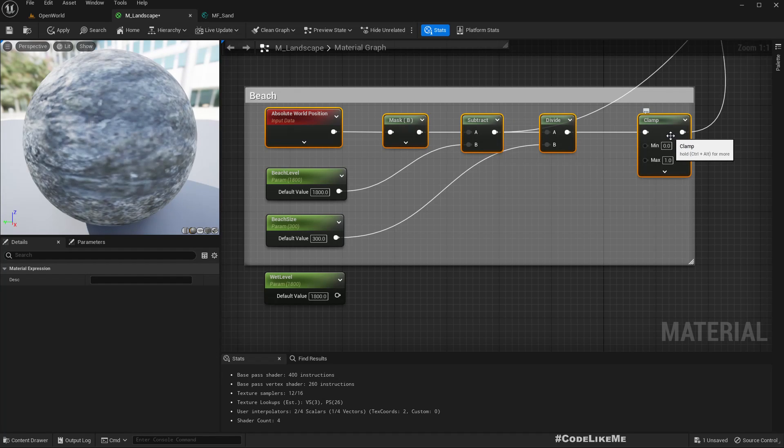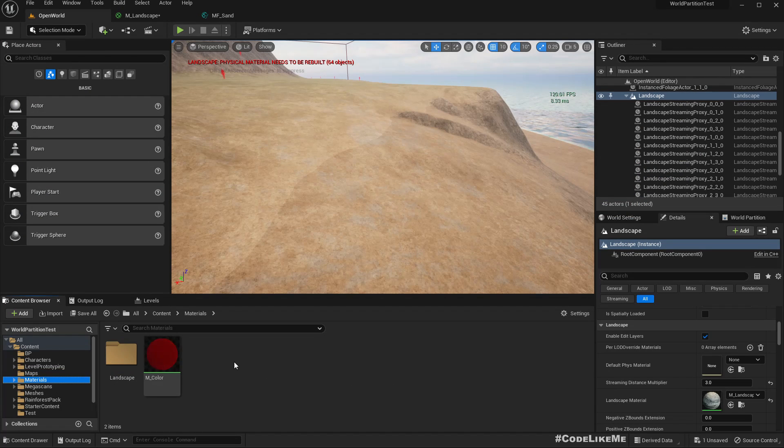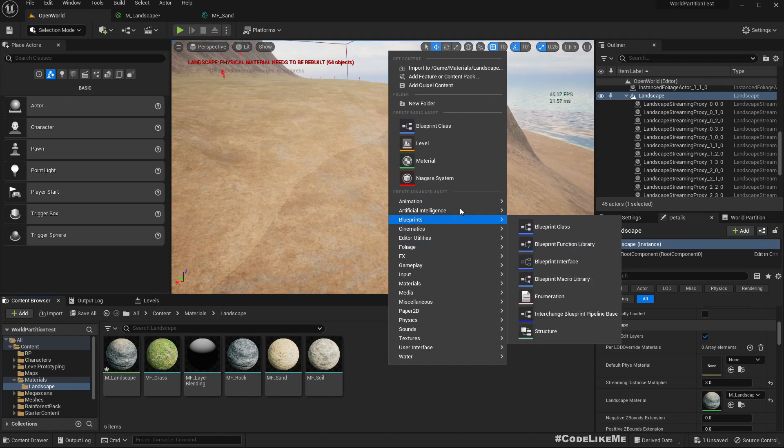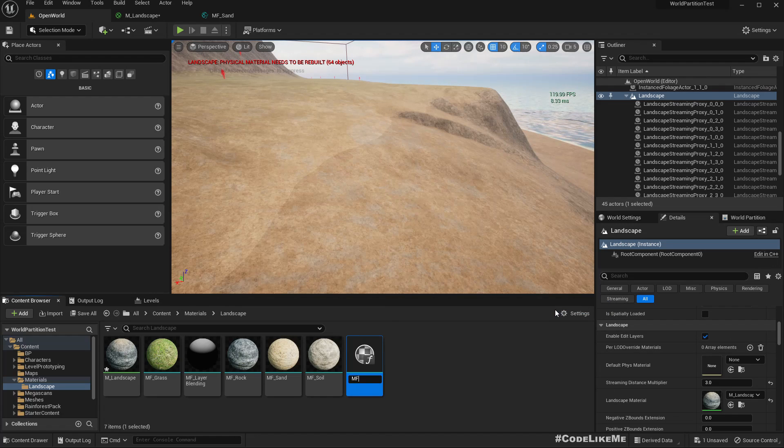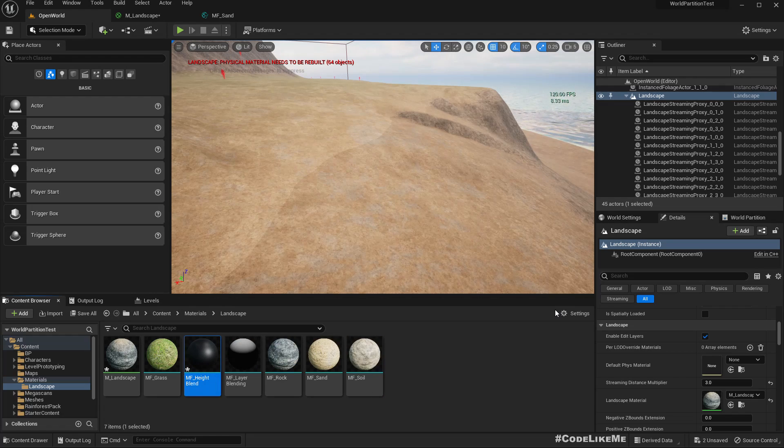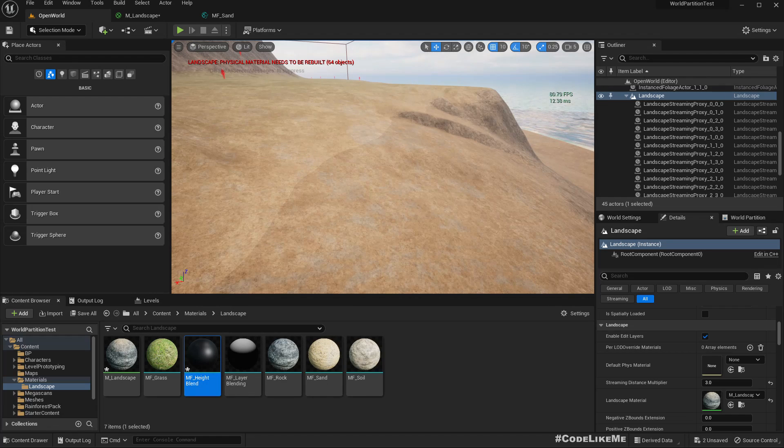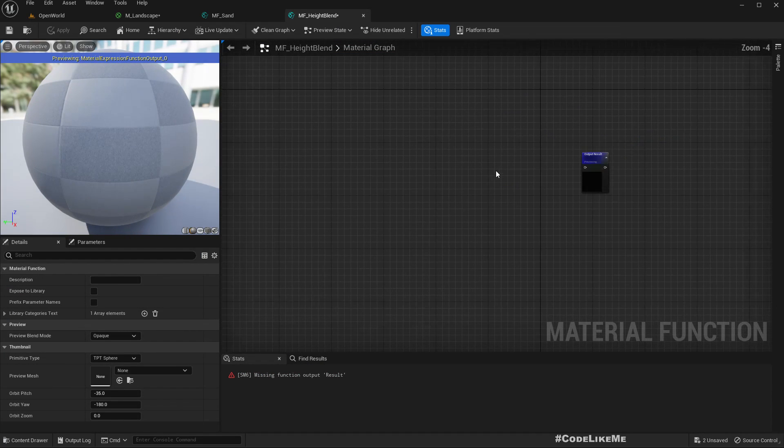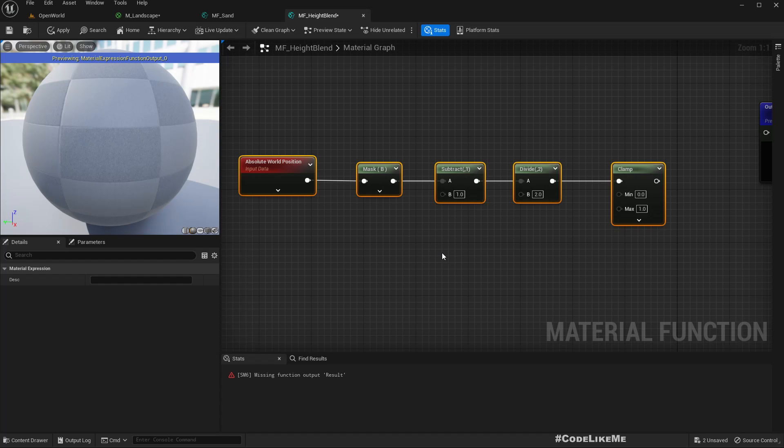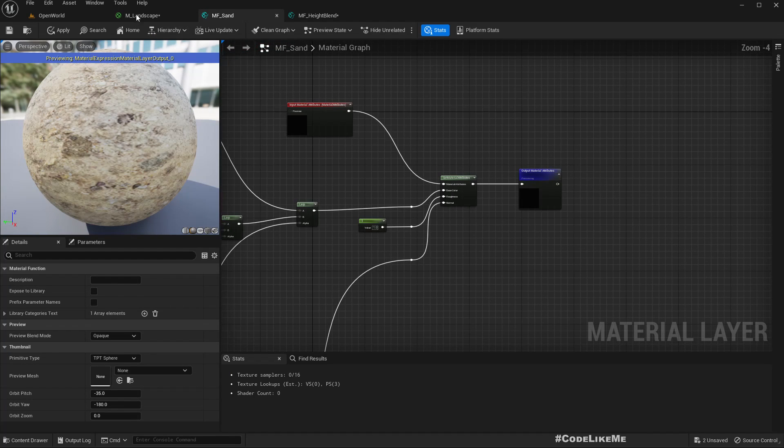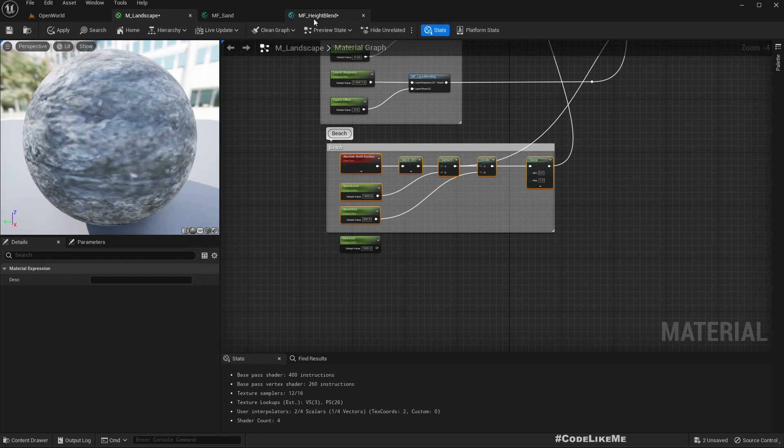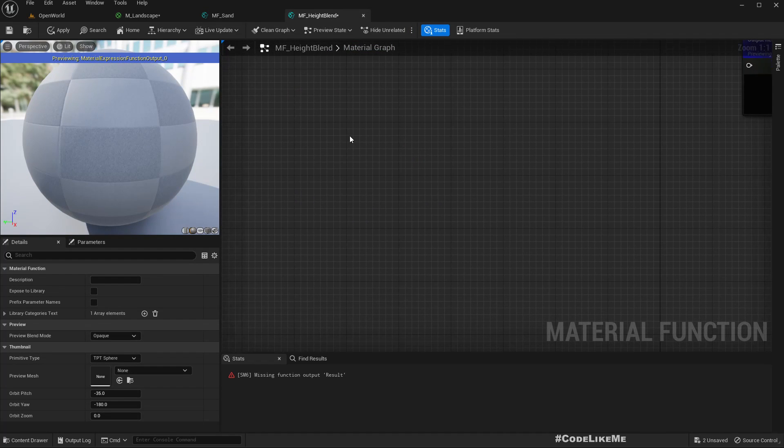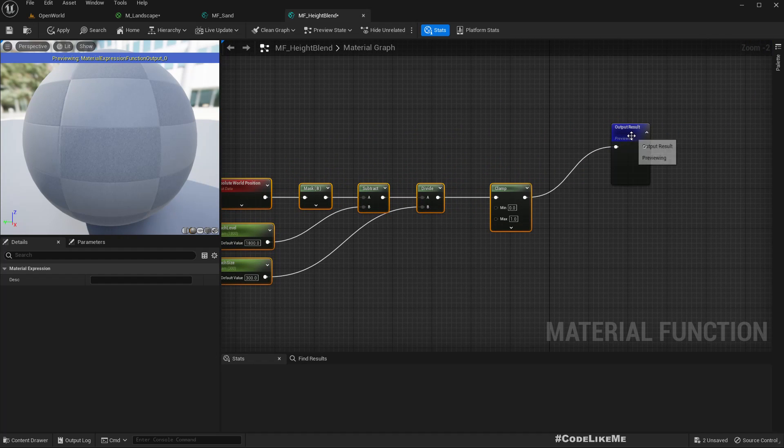Let's create a material function. I'll copy everything so that we can promote parameters as needed. This is the output.